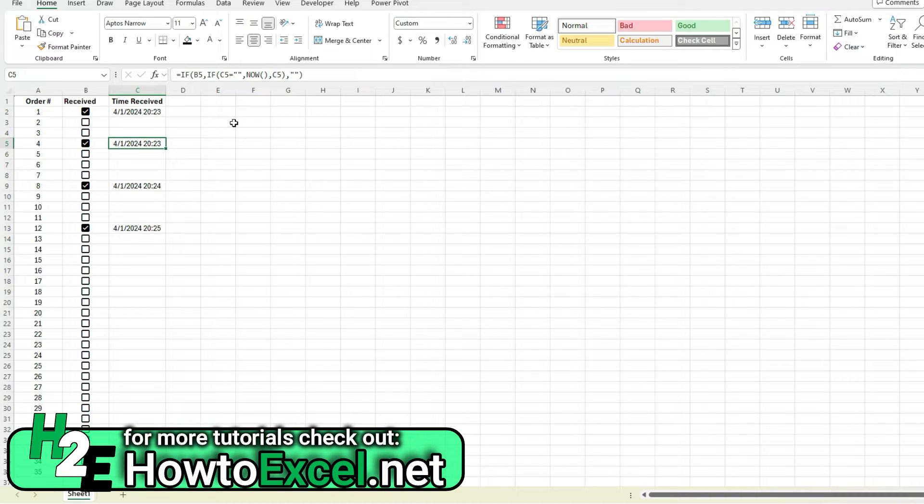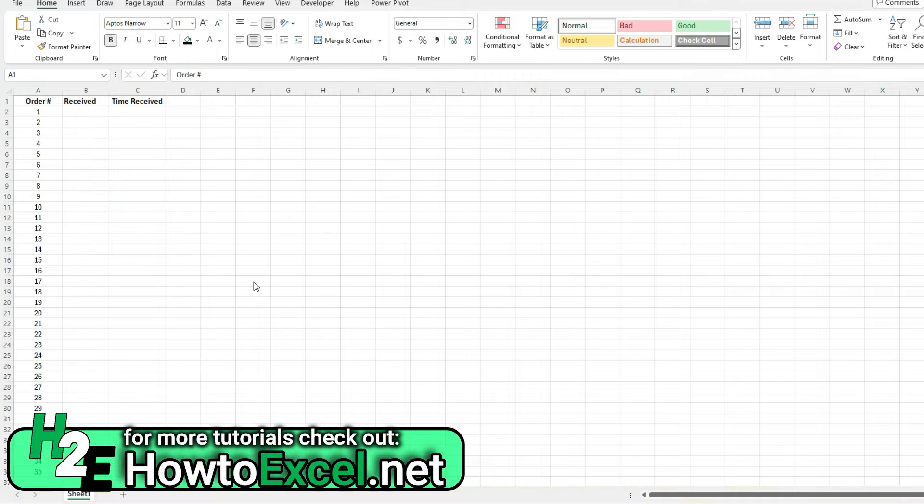Hey everybody, in today's video I'm going to show you how you can add checkboxes easily in Microsoft Excel, how you can use them to build formulas based on those checkboxes, and how you can add date stamps that are static and don't change.